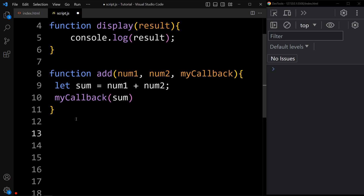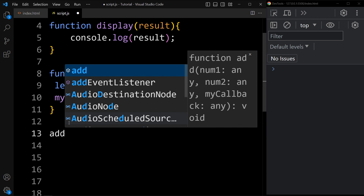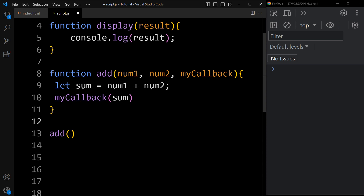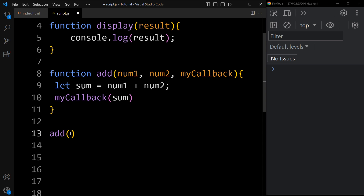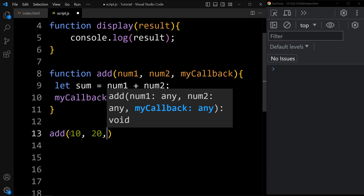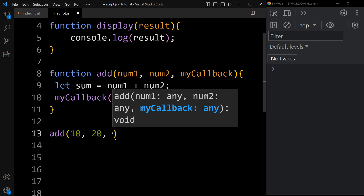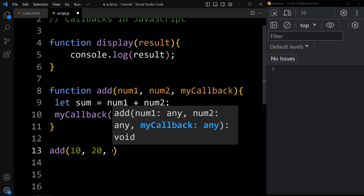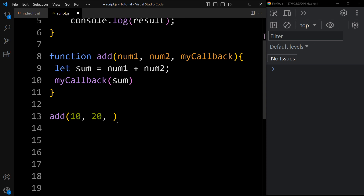Now we will call this add function. Add the function name which is add and parenthesis. This function has three parameters, so we will pass three arguments. The first two numbers we want to add — let's say 10 and 20. In the next parameter we will pass the display function we already created. When you pass a function as an argument, remember do not use parenthesis — simply add the function name.